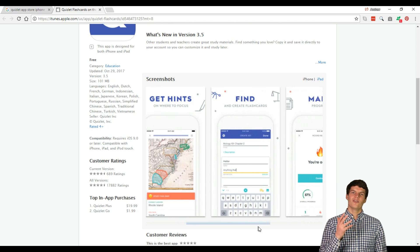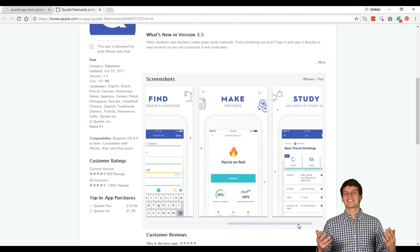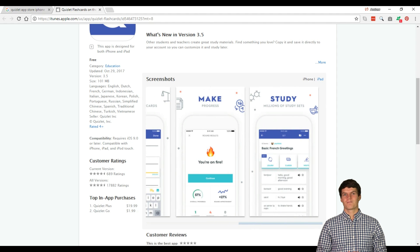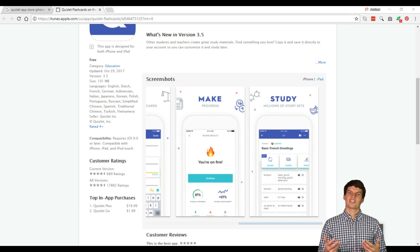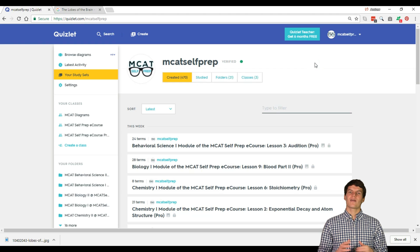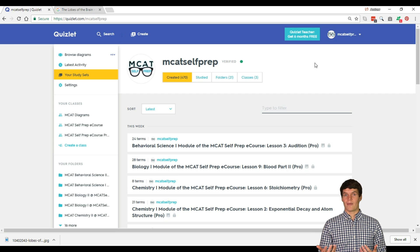Now you can study anywhere, which is essential for an extremely busy premed like yourself. Now that you have access to Quizlet online and in your pocket, let's talk about some of the essential functions that you will want to utilize in your quest for a top MCAT score.